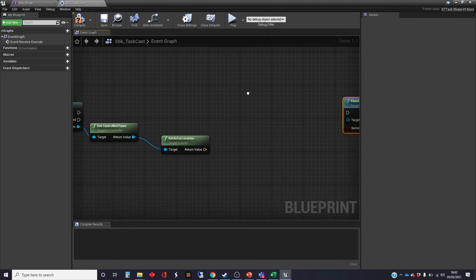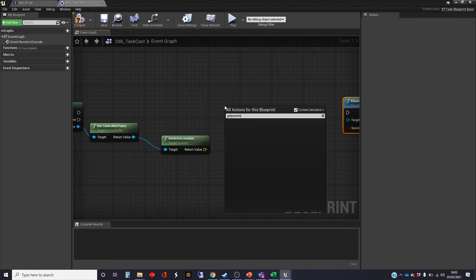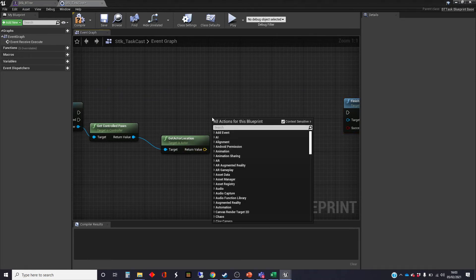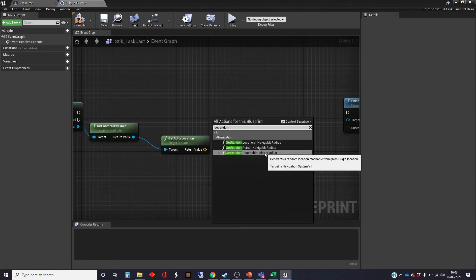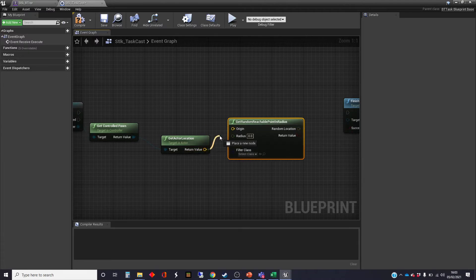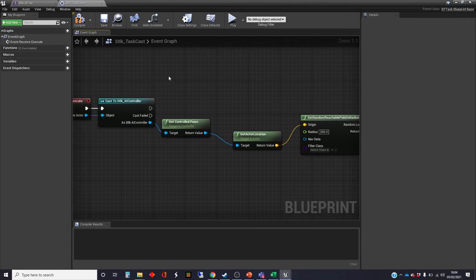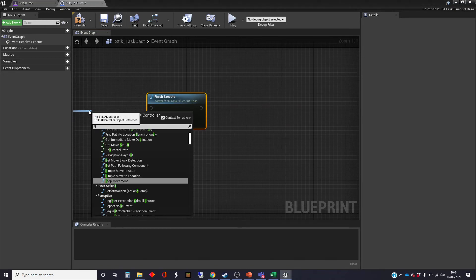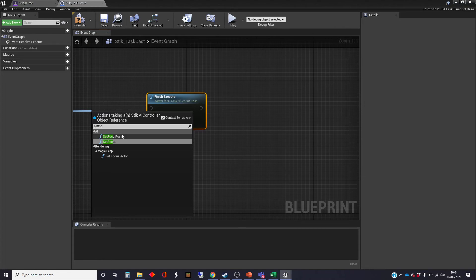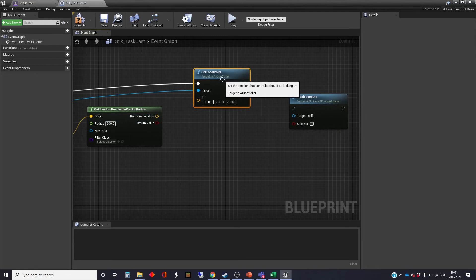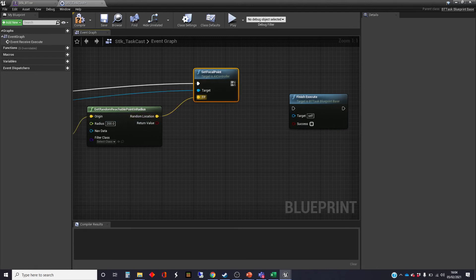The node we want is get random reachable point in radius. The origin point of this radius is going to be the location of the AI character. We'll use 200 centimeters — which is 2 meters — as the radius. There should be a random location output. Then we get the AI controller again and use set focal point, which makes her focus on a point in space rather than an actual object. And we remember to tick success.